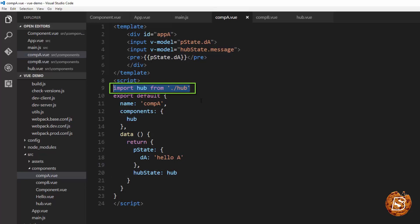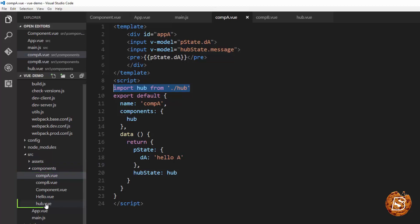And here we have simply imported it. You can see that we have created it inside the same components directory hub.view.